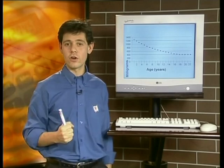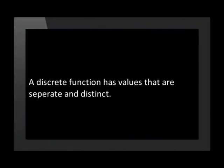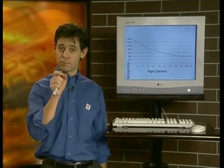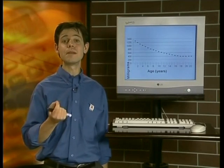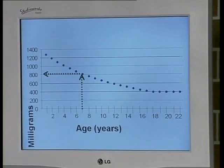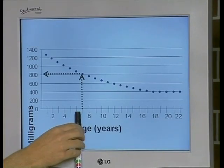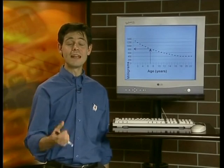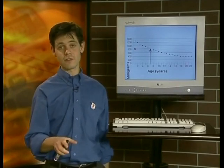Let's quickly define the word discrete. A discrete function has values that are separate and distinct. On the graph for the dosage of Vitamin AA, the values along the x-axis represent whole years. But it's important to note that the points in between have no meaning at all. So let's look at some values. When the age is 7 years, we can see that the number of milligrams required is 800. The dosage in milligrams is thus dependent on the person's age.